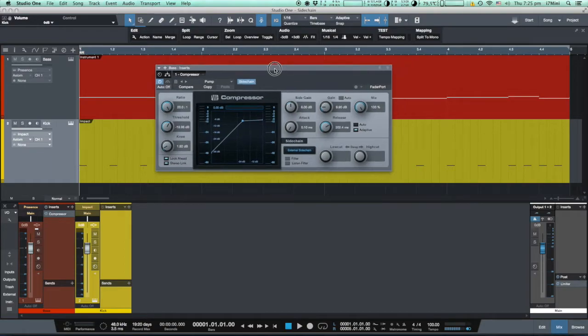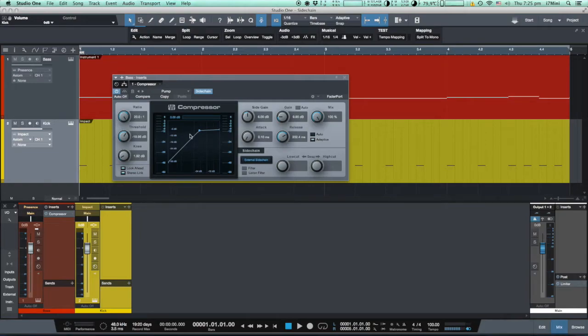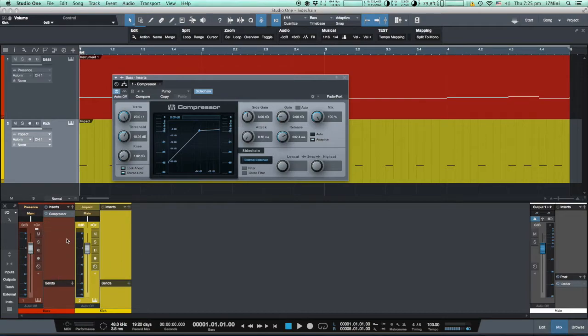But now we want to engage this sidechain button. Now the compressor will react based on the signal from another source, from another track.